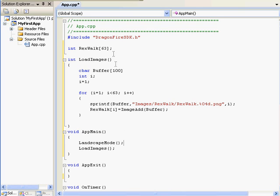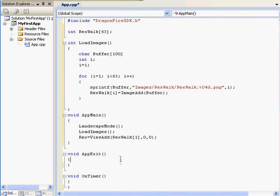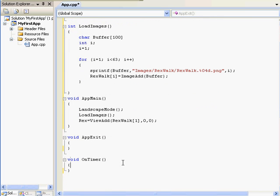Now that we've set that up, we need to create a view to display these images, and a variable rex to store the view. I want to display the first Rexwalk image, so I'll write rex equals viewadd, rexwalk sub 1, and then I'll put it at 0, 0.